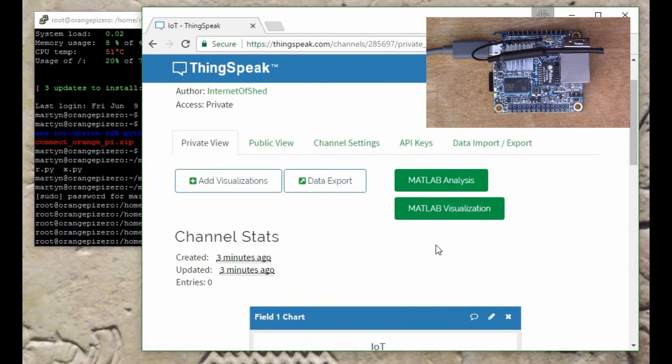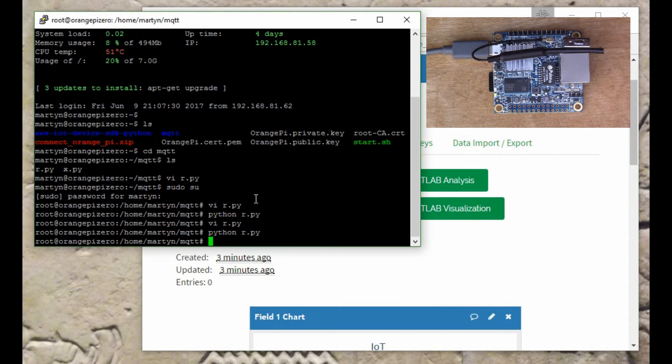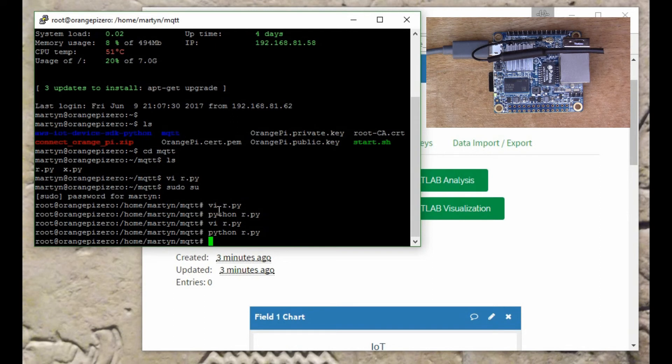It's really very powerful and very simple, and I just wanted to share that with you because it's actually much easier than the old method that they had for sending data into ThingSpeak.